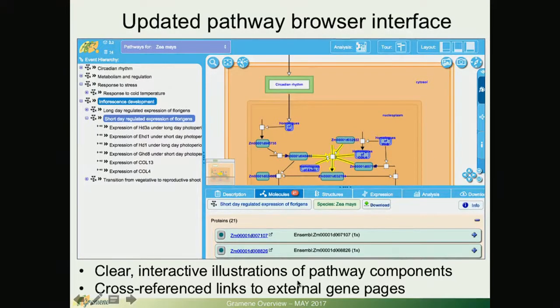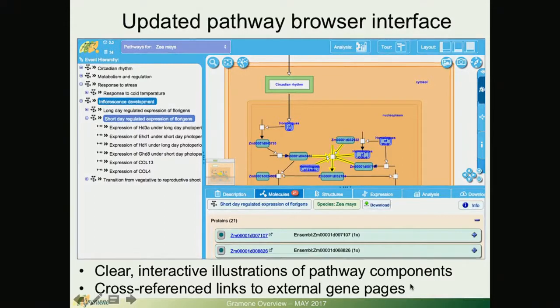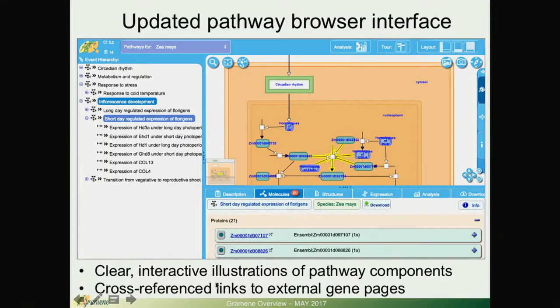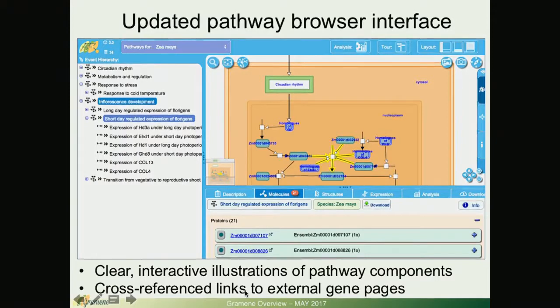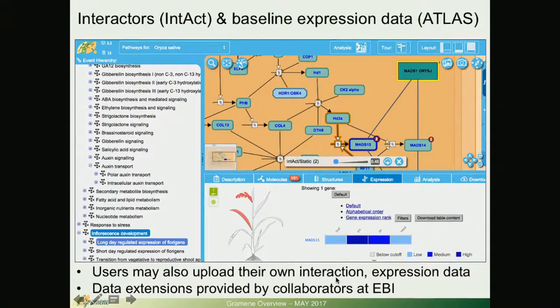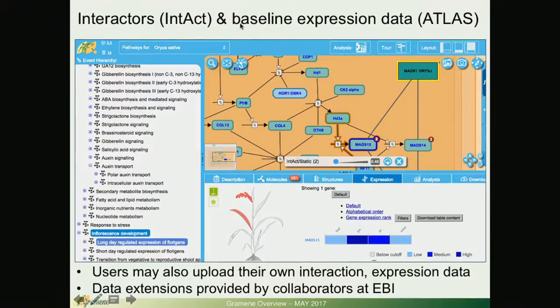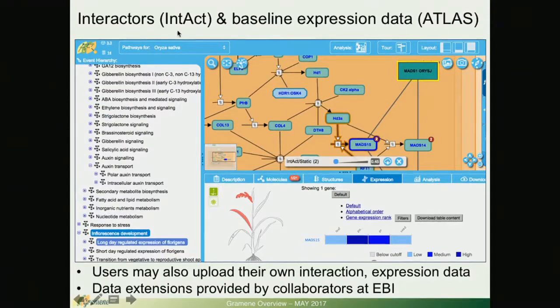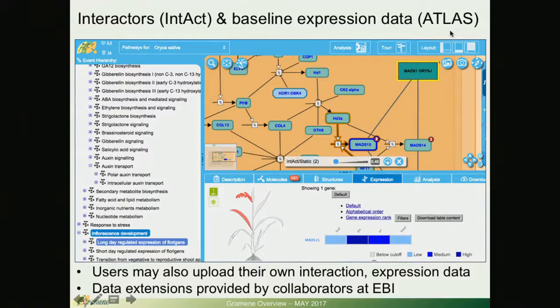Here's an updated pathway browser interface. You can see the changes. It's clear it has interactive illustrations of pathway components and before you have links cross-referencing external pages of annotations.